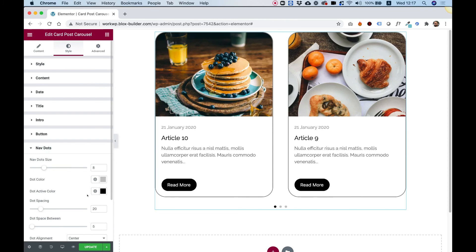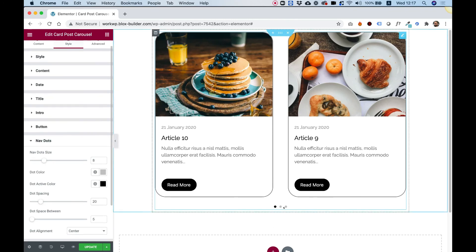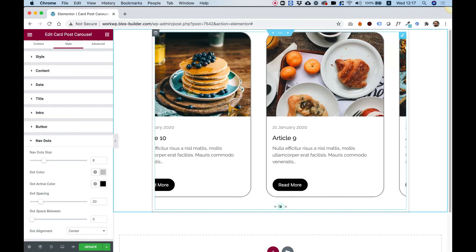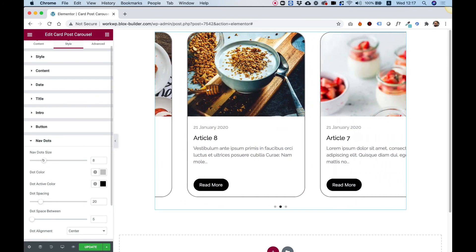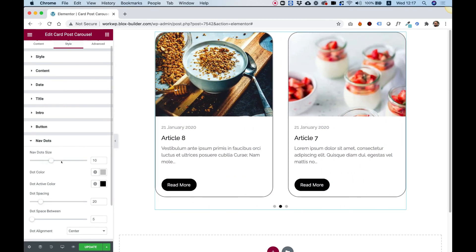Down here, we have an option to style the nav dots over here. I'm just going to make them a bit bigger. And you can play around with all the different settings.